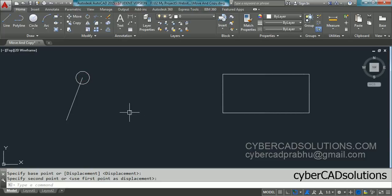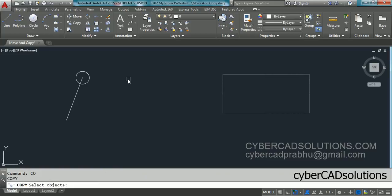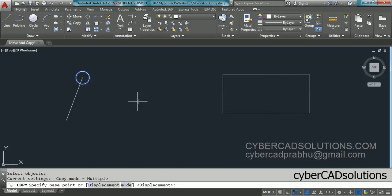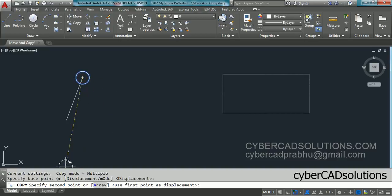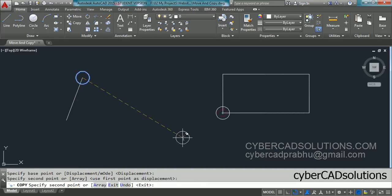Now, to copy the same circle to the four corners of a rectangle, we use the copy command. The shortcut for copy is CO — type CO at the command prompt and press Enter. Select the circle and press Enter. Similarly to the move command, it asks for a base point — I want to copy from the center or end point of the line, so I pick that as the base point. Now it asks to specify the second point.